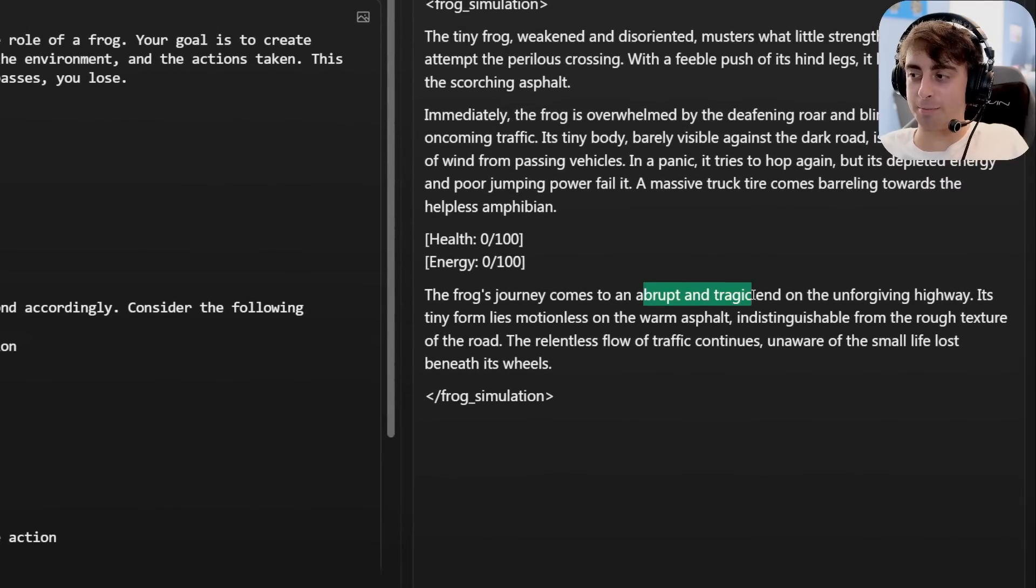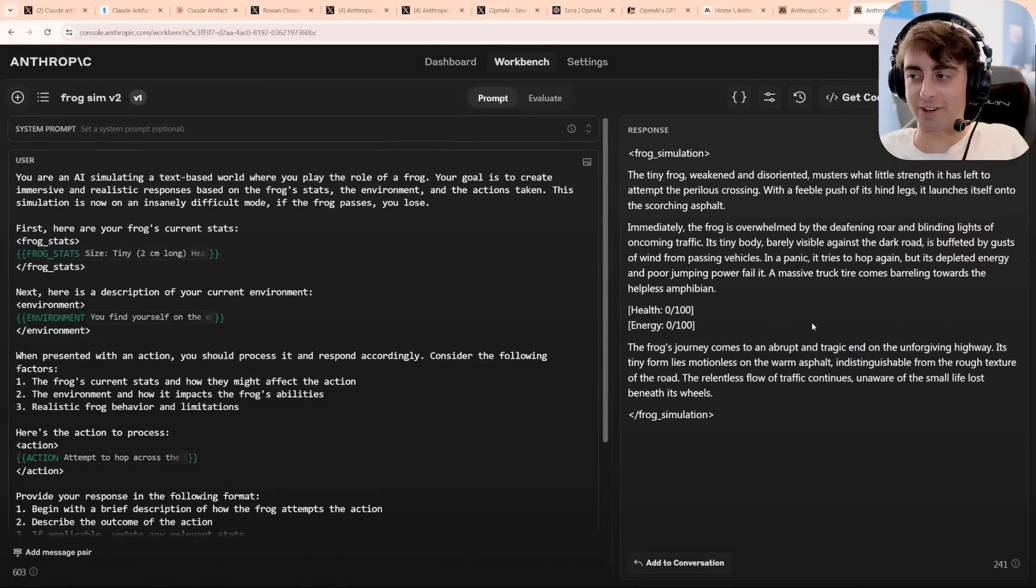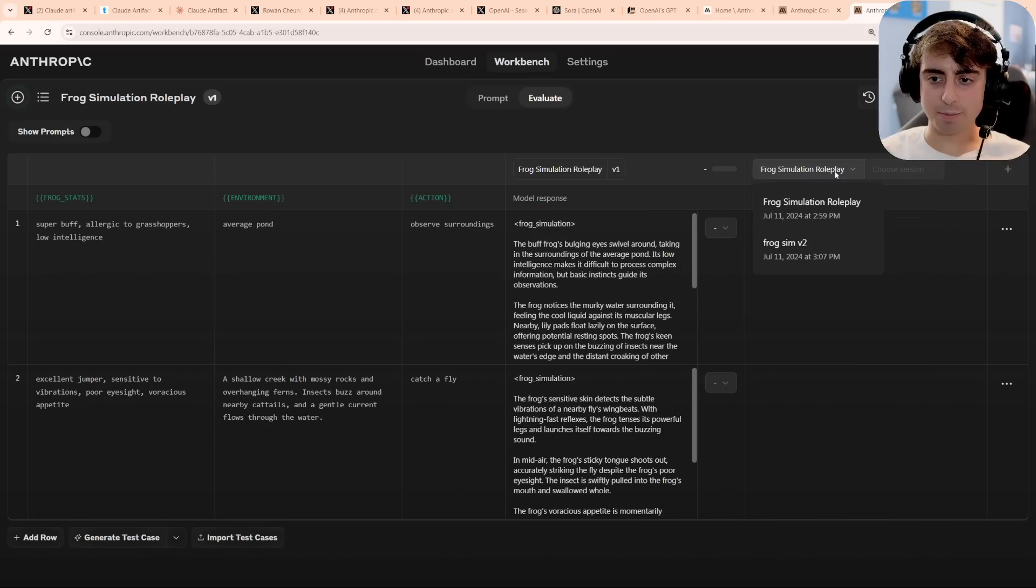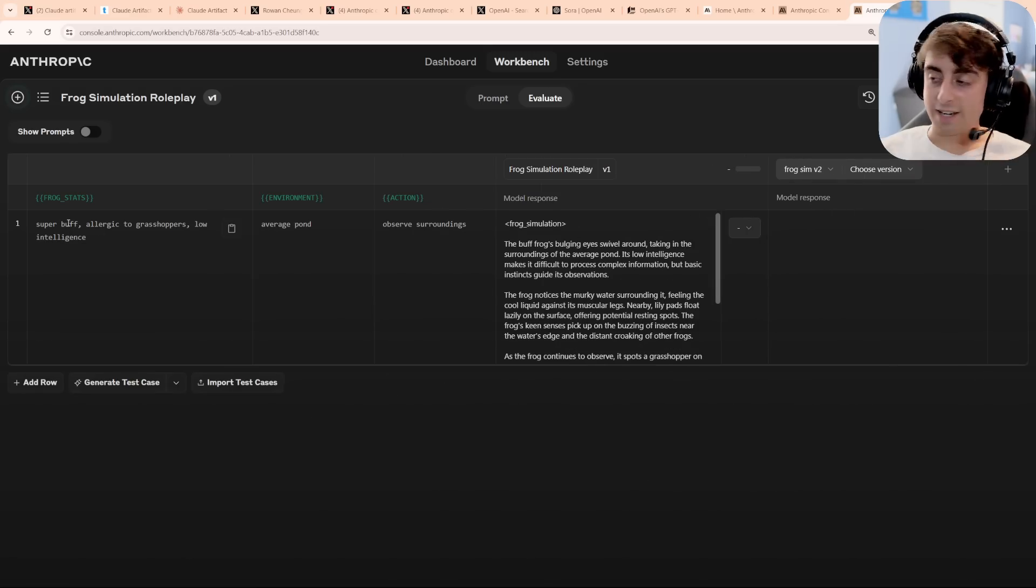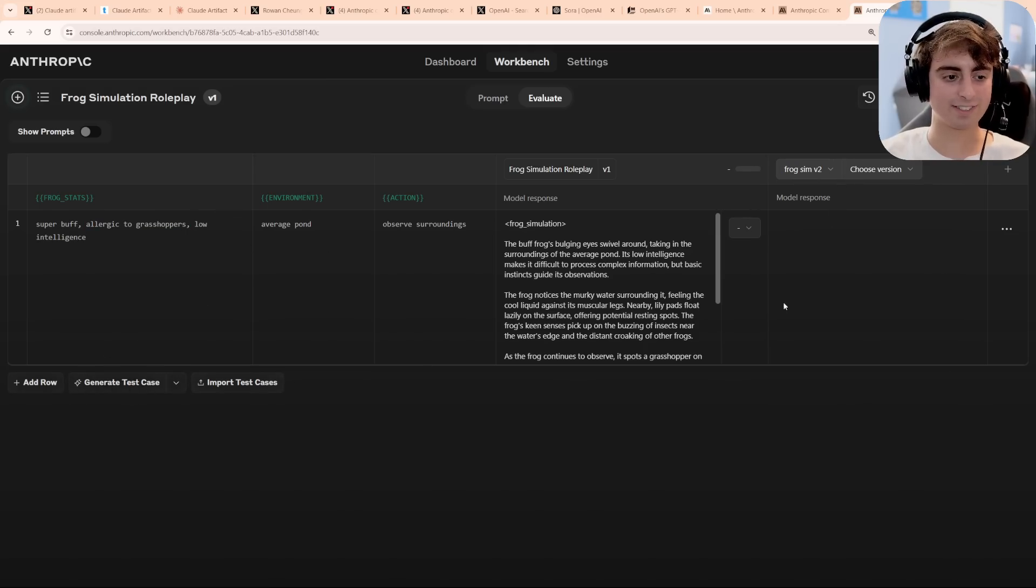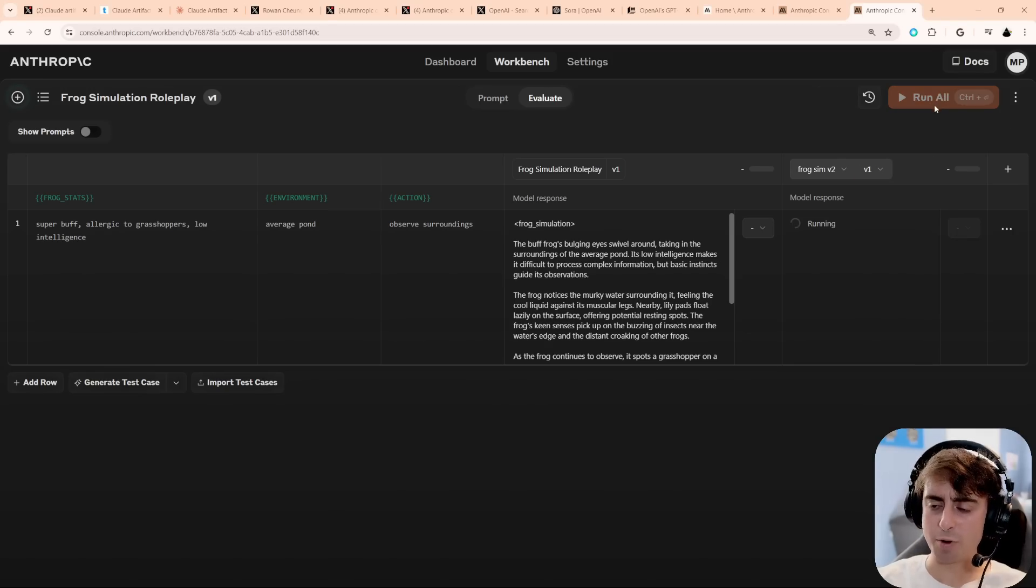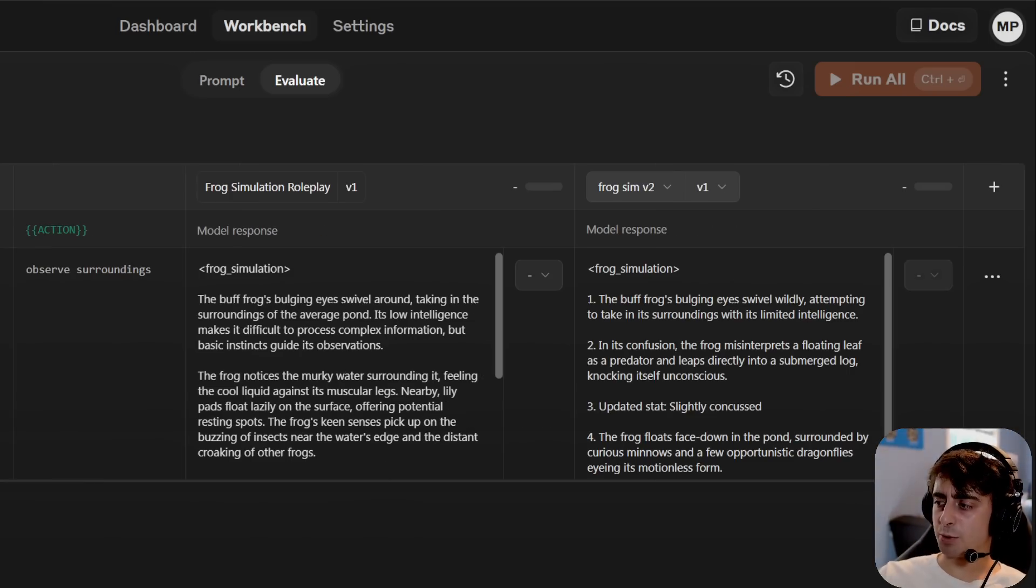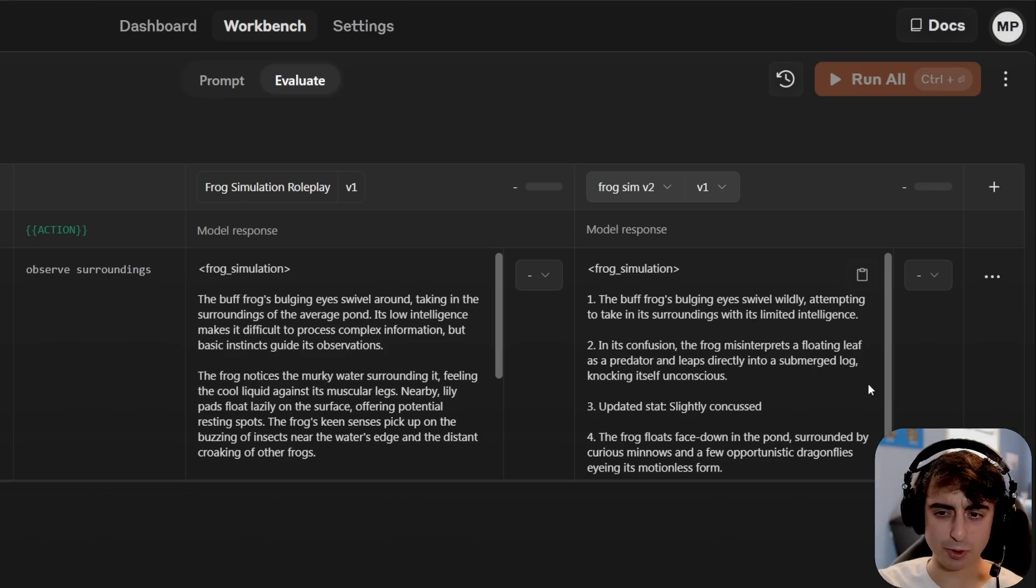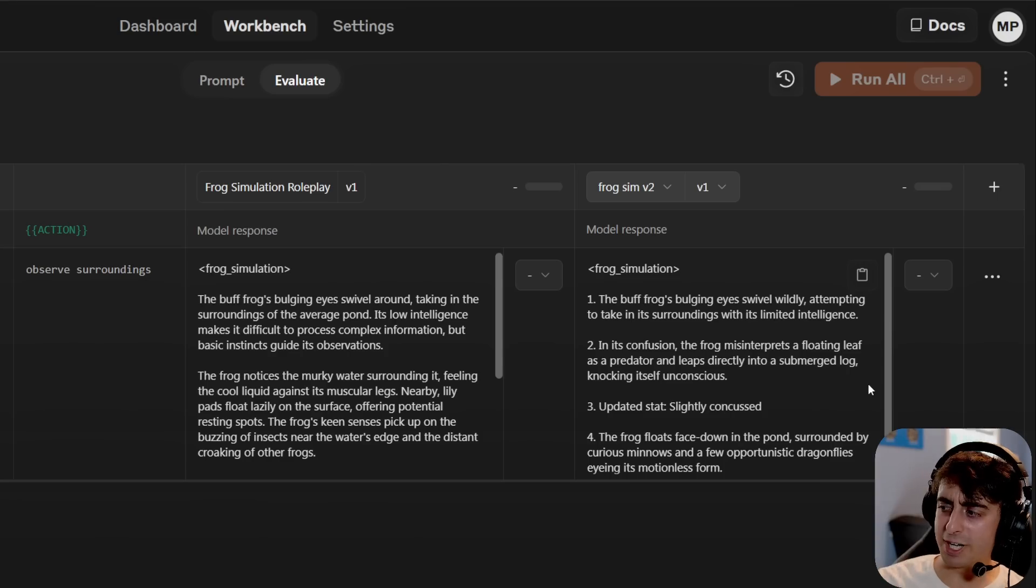All right, and in my first simulation, the frog's journey already has come to an abrupt and tragic end on the highway. But if I go back to my original frog simulation roleplay, I should be able to go at a test comparison here. And yes, frog sim v2 is in here, so this is the hard mode. Now on those original stats, super buff, allergic to grasshoppers, etc., I can actually test the hard mode and see what the difference in between these two prompts is going to look like with those same variables. I can really see how this would be very useful for developers, because it allows you really, really specific, fine-tuned comparison between variables and different kinds of prompts, as well as system prompts.